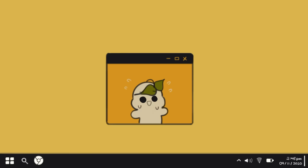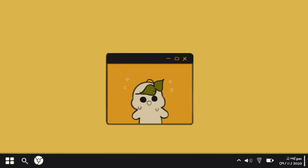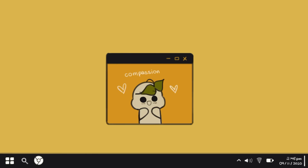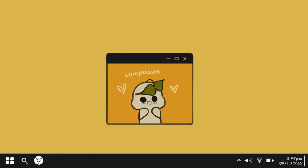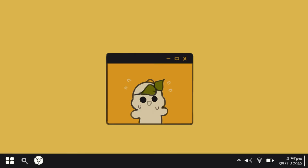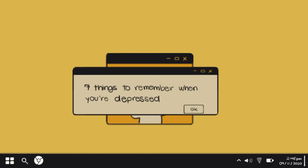Before we begin, we request you to not use this video as a medium for self-diagnosis. We aim to help you learn more and to better understand through our videos, inculcating compassion and being better able to help those suffering. If you resonate with any of the signs mentioned, seeking professional opinions is the way to go. With that said, here are seven things you must remember when feeling depressed.